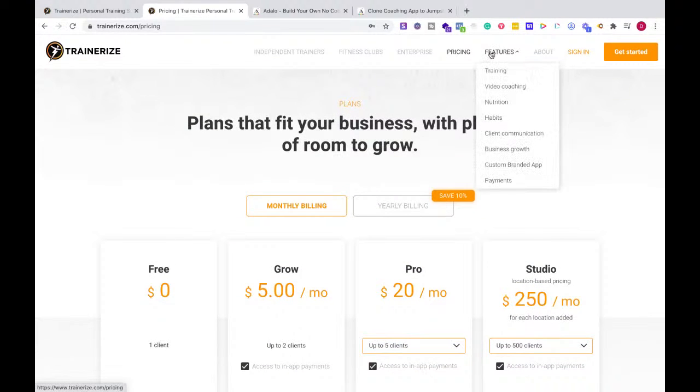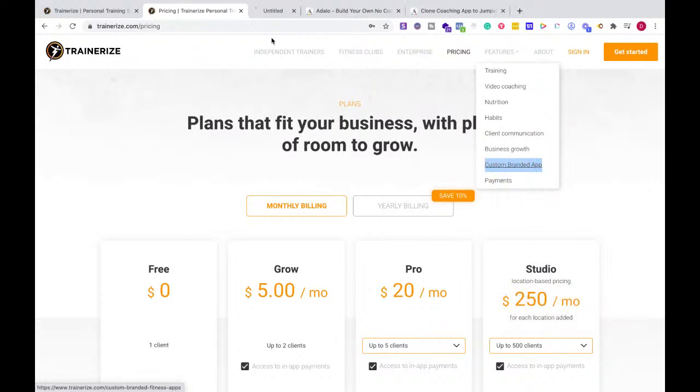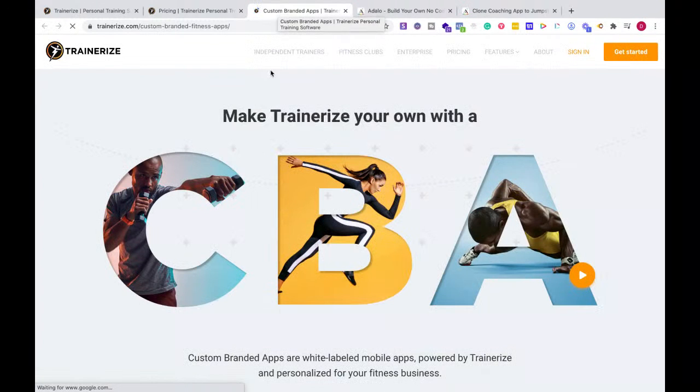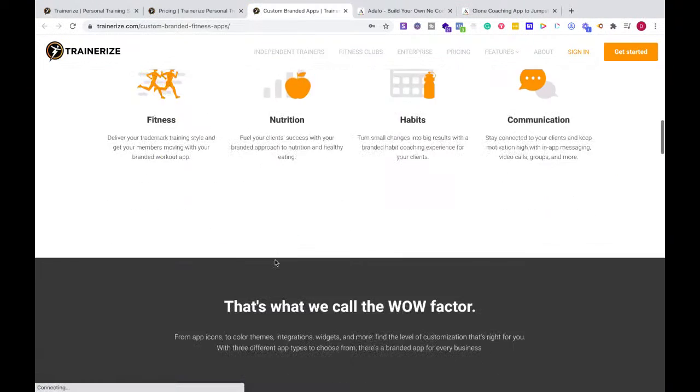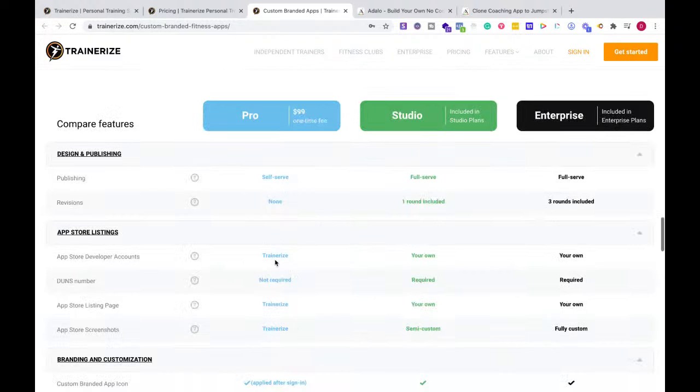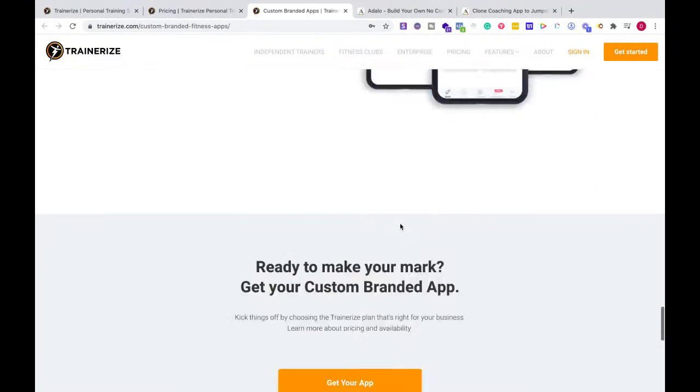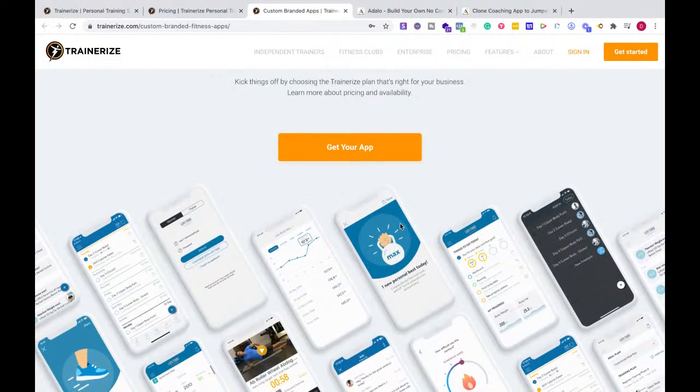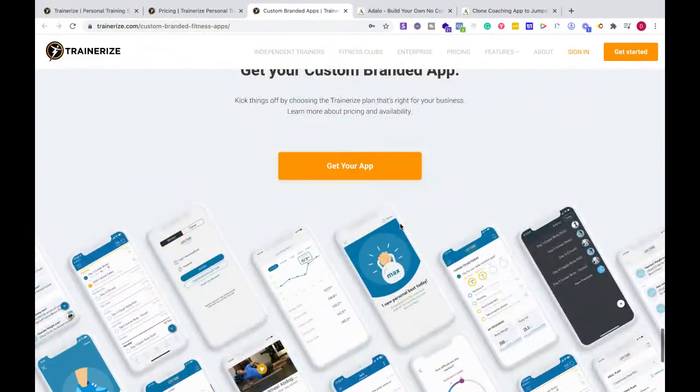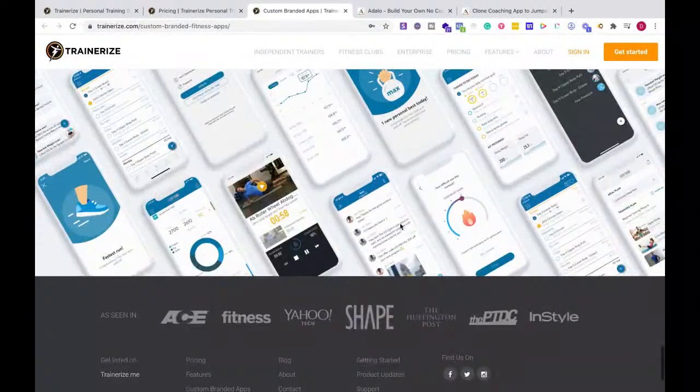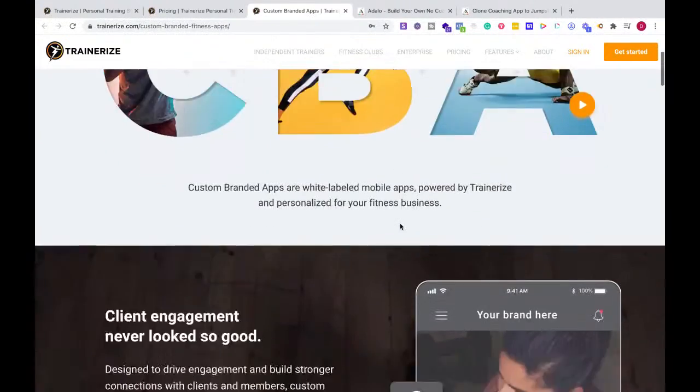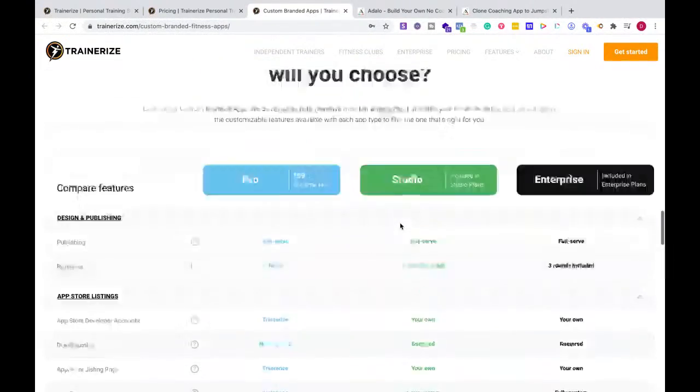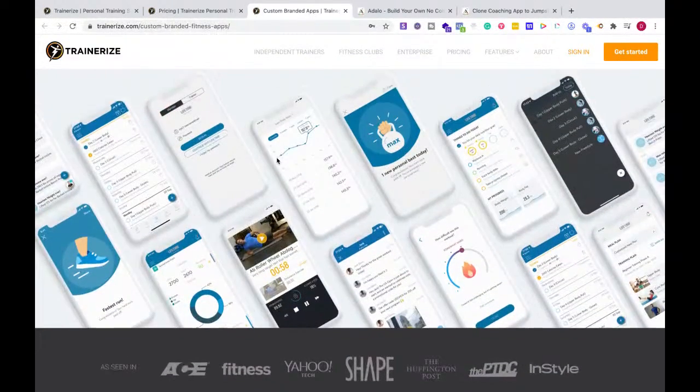They actually have a custom branded app, and this allows you to have a lot of integrations with other apps in fitness and everything like that. It allows you to have fitness, nutrition, habits, and communication. You're also allowed to use a bunch of other apps with it as well. Depending on what you're looking for, you can customize all the different pages.